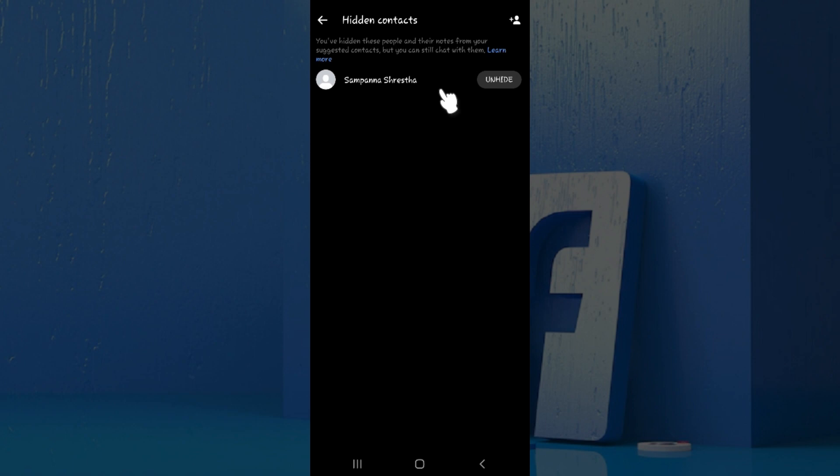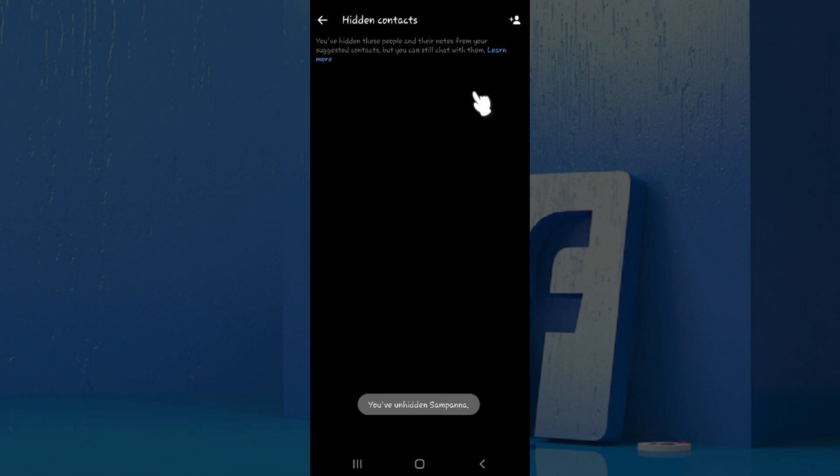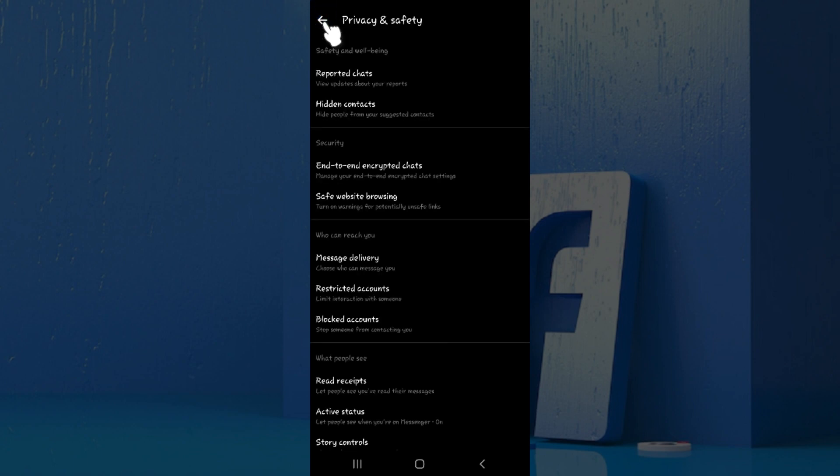Now if you want to unhide them, here's the unhide button. Just click on it and there you go. We have successfully hidden and unhidden a contact in Messenger.